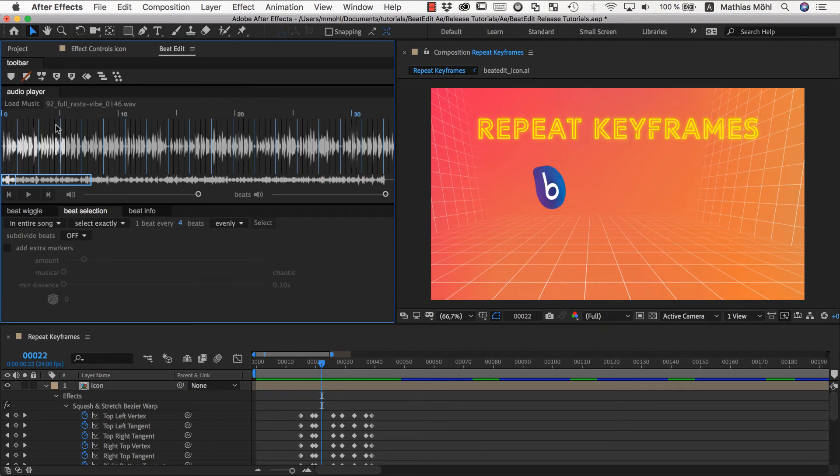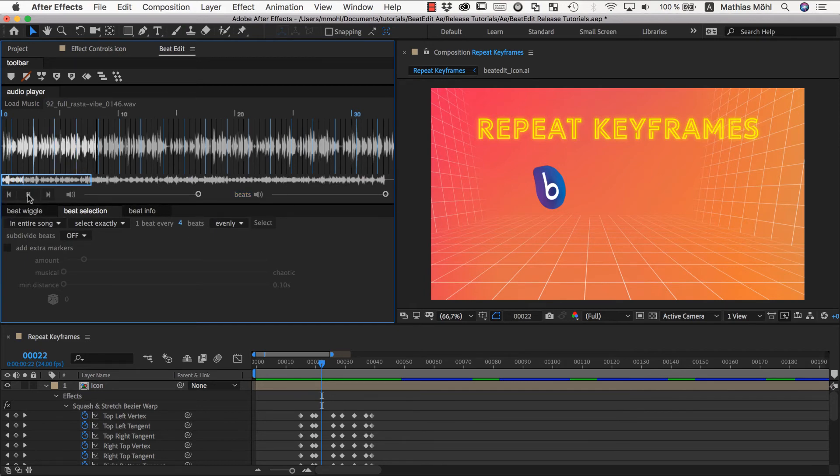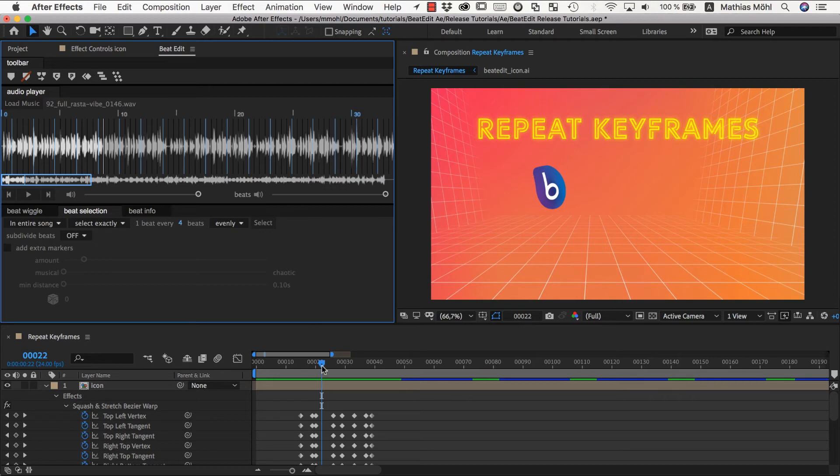And so we can just click here one beat before the currently selected one and now say select. And now we should have three, four, one, two, three, four, one. So these now we have exactly the beat selected, the ones where this blue icon here should jump. So great.